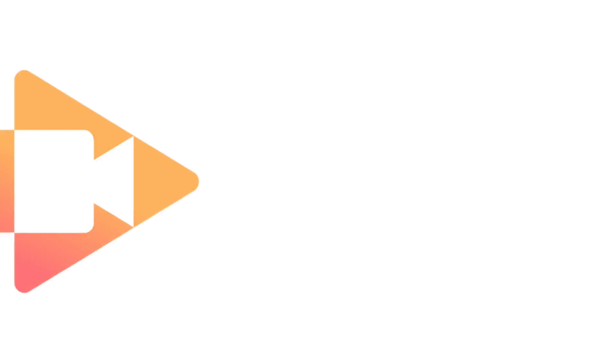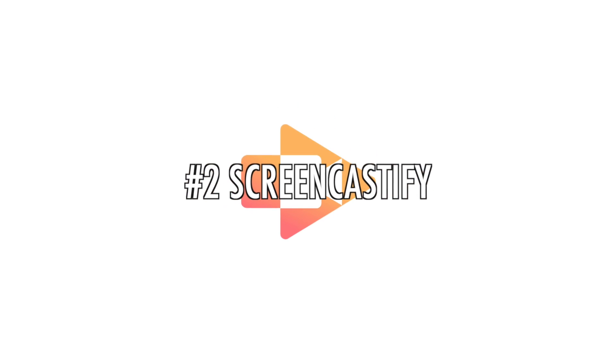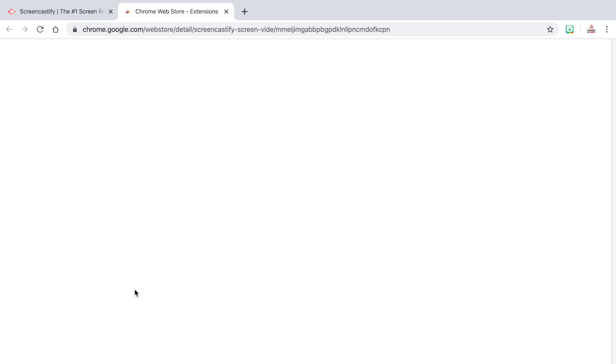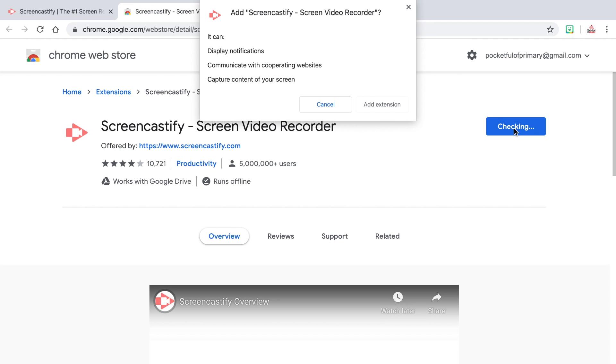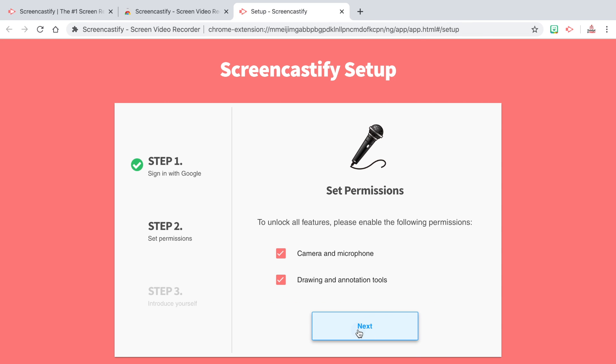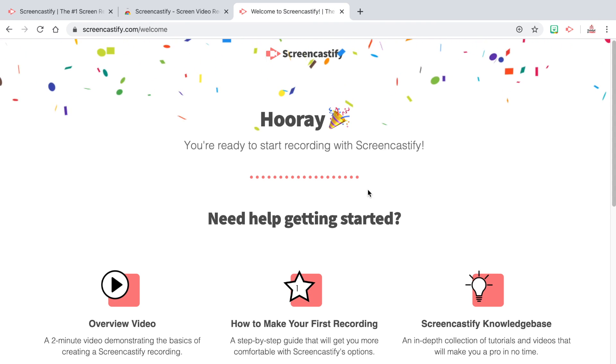Number two is Screencastify. Screencastify allows you to record your browser, your desktop, or even your webcam in order to create videos that you can then share with your students on Google Classroom or through email. The great thing is Screencastify can be added as an extension to your Chrome browser. If you're not using the Chrome browser, I highly recommend it. Once you add that extension, it's super easy to use — you just click on the extension whenever you want to start recording, and you'll be given three different options.